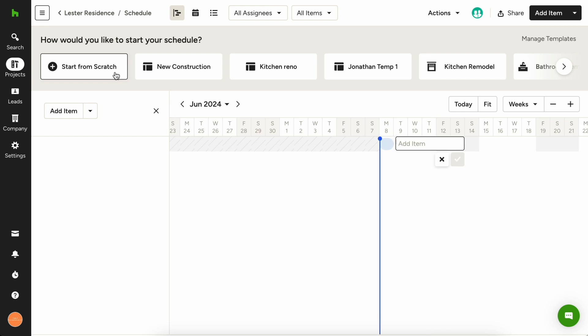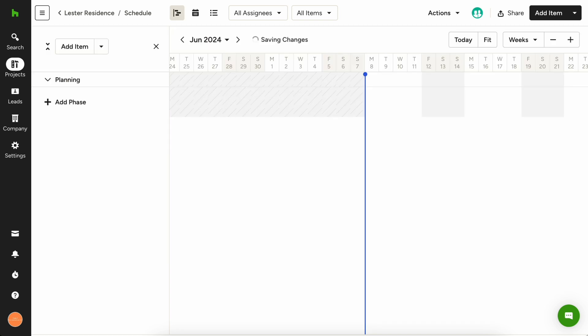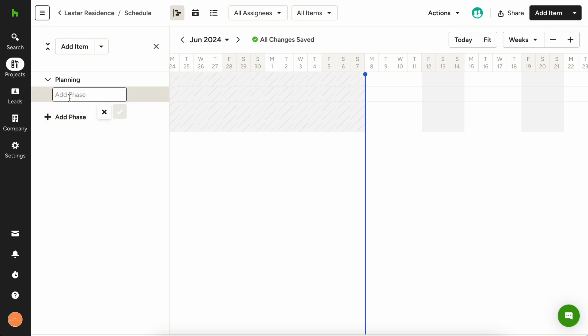I'm going to start by building out the different phases of my project. In the top right-hand corner, click the down arrow to the right of the Add Item button and choose Phase. Planning is critical to each construction project, so we'll make that our first phase. I'll add a few more phases to this schedule, and then we can start creating items within each phase.